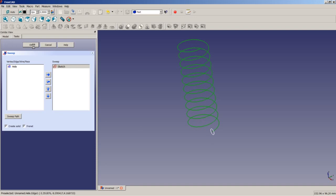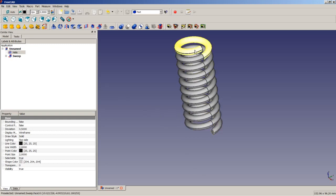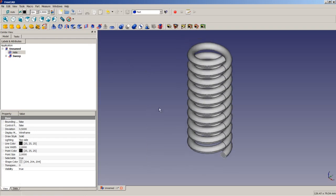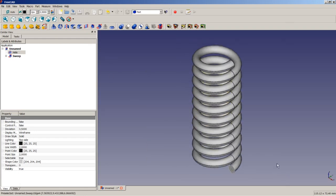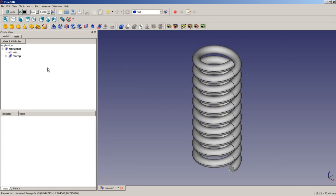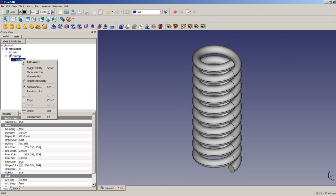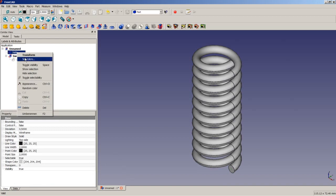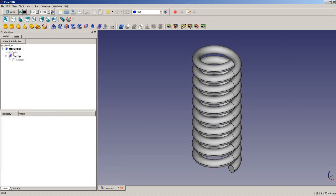I say OK, and here we go. The sweep operation was done successfully. Now as you can see on the left-hand side in the tree view, the helix and the sketch are still visible. I can manually toggle the visibility by using the space bar or using the right-click menu here. So now they are no more visible, only the sweep is visible in 3D.